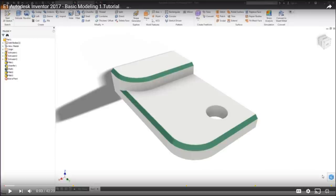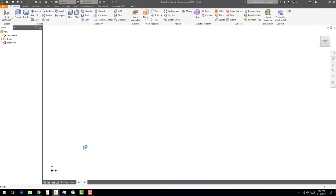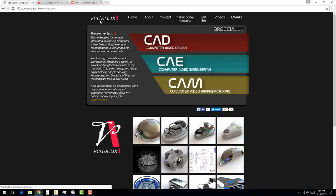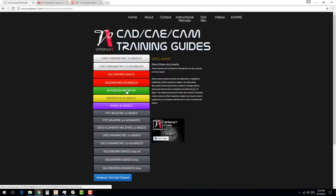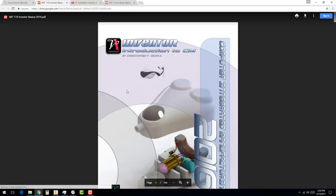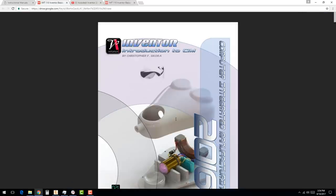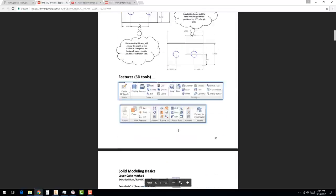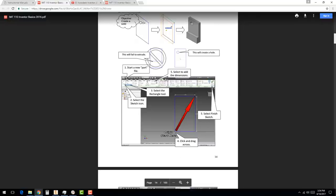Welcome to Exercise 1 in Inventor Professional 2018. In this exercise we're going to build the part shown on screen. This was previously worked on in the 2017 version, but today we're looking at the latest version. If you want, you can grab the manual at vertanux1.com under the instructional manuals tab — find the Autodesk Inventor manual there. It's dated from 2016 but there aren't many major changes.